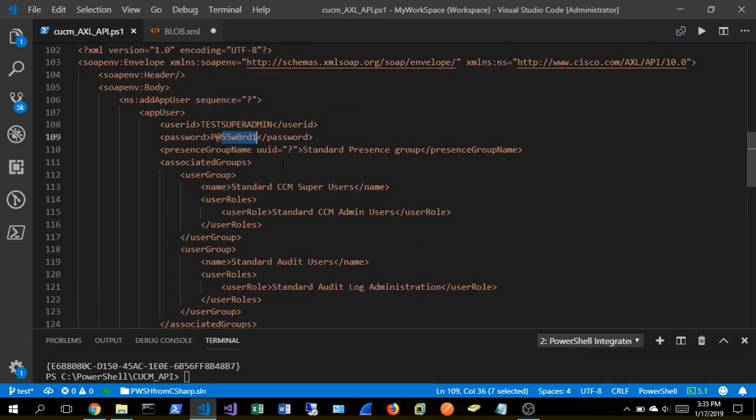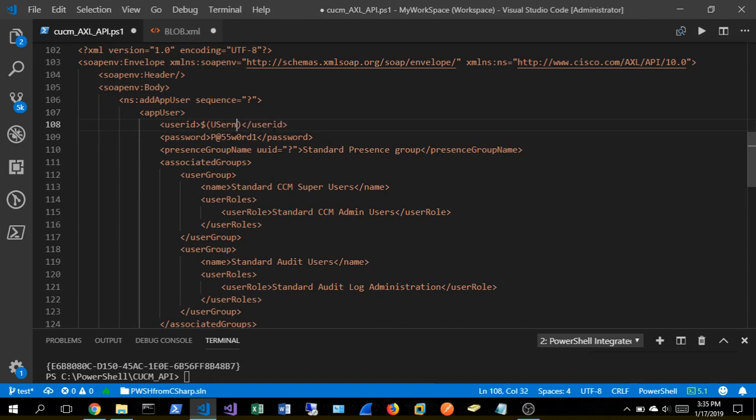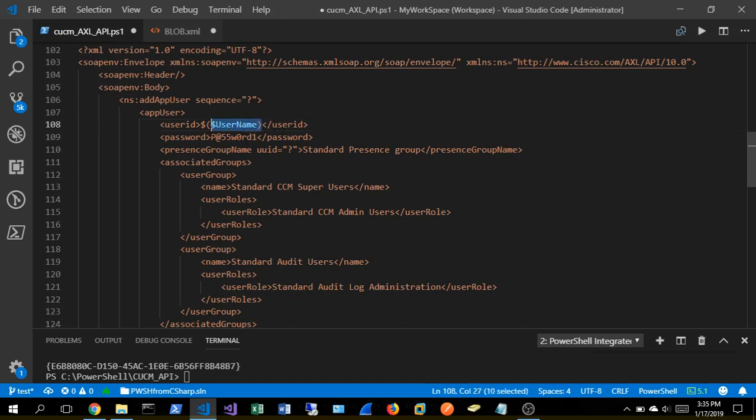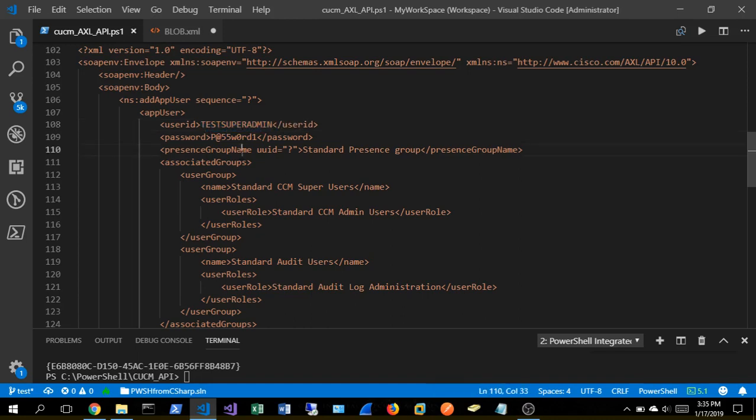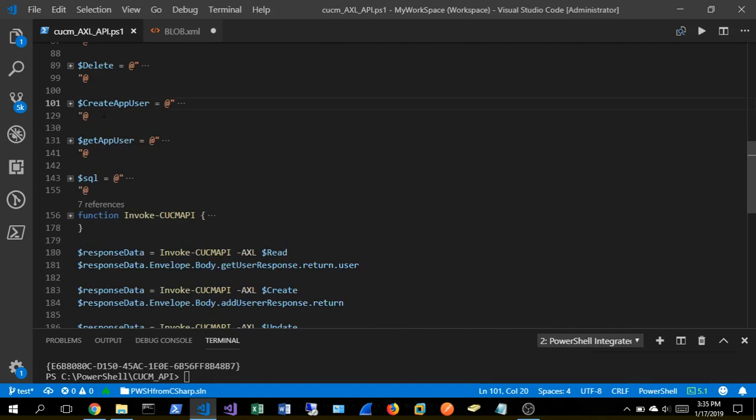And again, this could be easily made dynamic with string expansion. So instead of test admin, if I have some CSV data that I'm reading in or something like that, we could use string expansion here to replace those statically assigned names with variabilized data. And again, this is not an XML class either or demo, so I'm not going to get in here and read all of this XML and interfacing with the API that is well documented from Cisco.